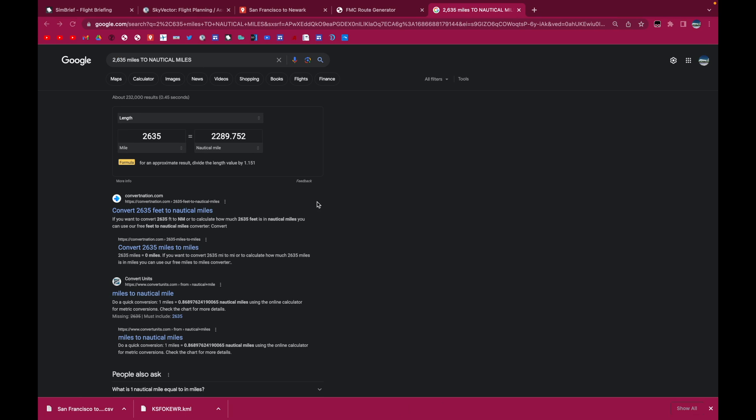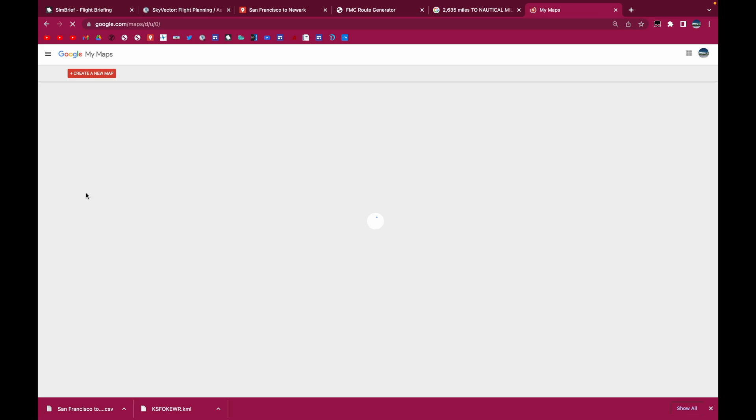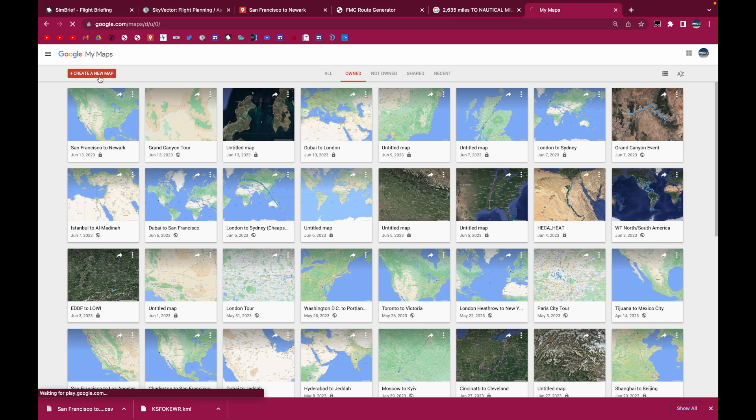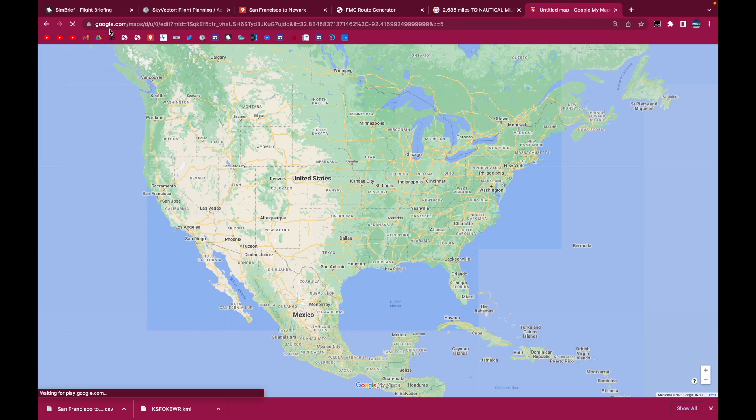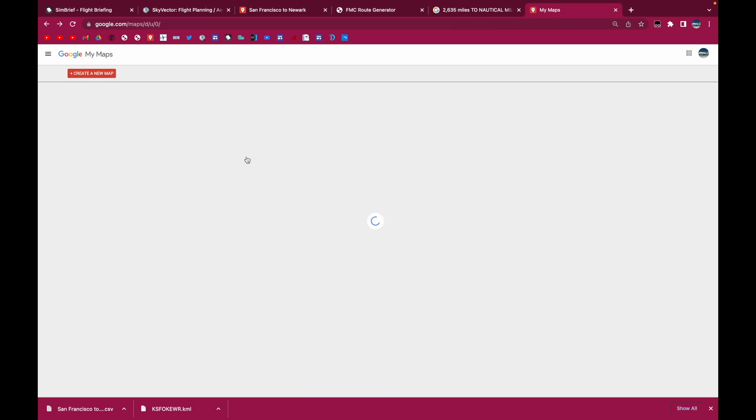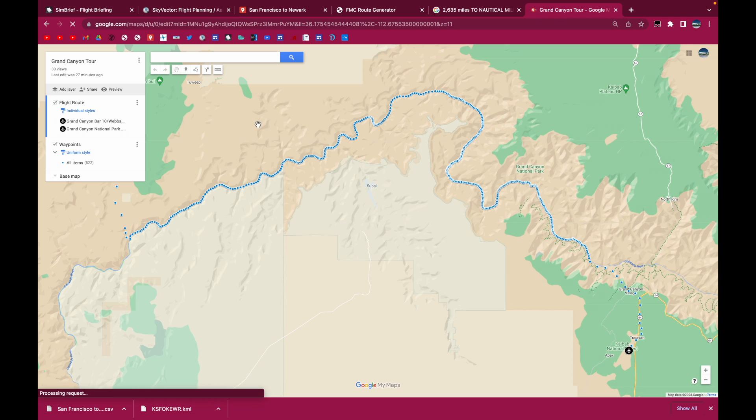And then if you want to make a more precise FMC route, I'll just open up My Maps. You go, create a new map. Actually, I'll just use one of my existing maps. So for example, right here, I have a Grand Canyon tour. And this route is flying through the canyon, so within the crevices.